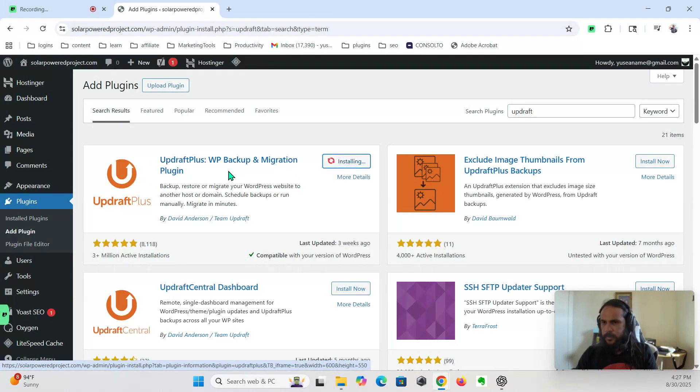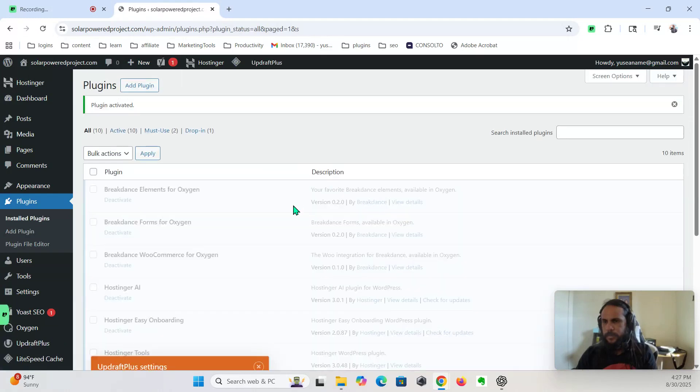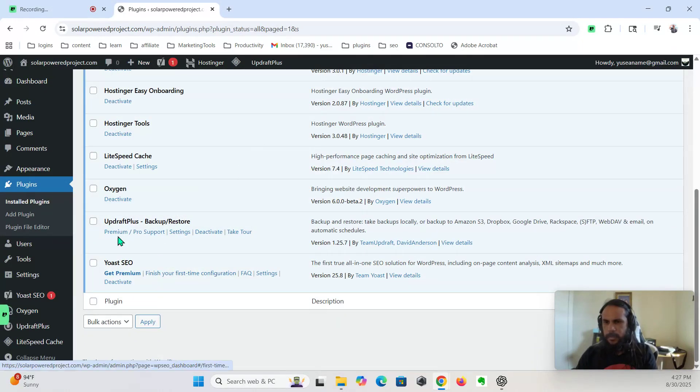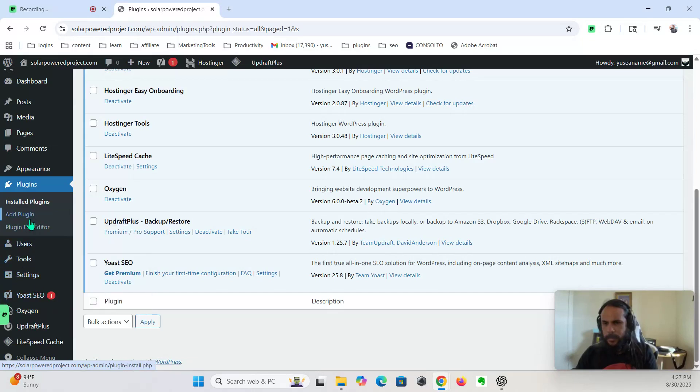So this is to make a backup of your website. Okay, we're not going to do that right now. What other ones should I install?